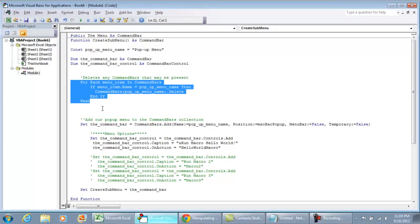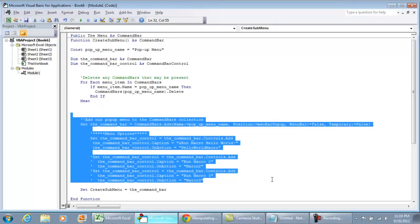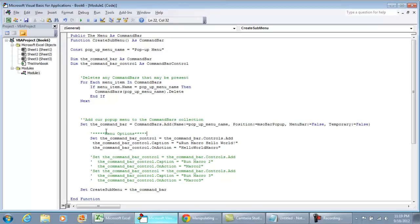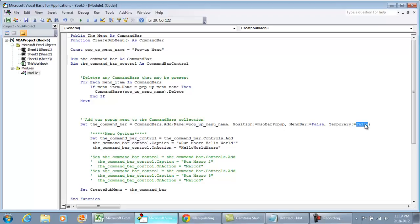This next piece of code is where we actually draw and create the menu bar. We set the CommandBar using CommandBars.Add with the popup menu name, position, type MenuBar False, and Temporary False. If you want a more thorough background on CommandBars.Add and its attributes, visit the Microsoft Developer Network article, but I want to focus on what you need to customize for your application.